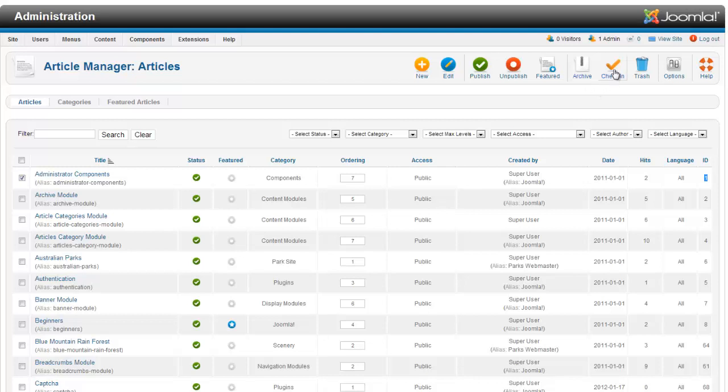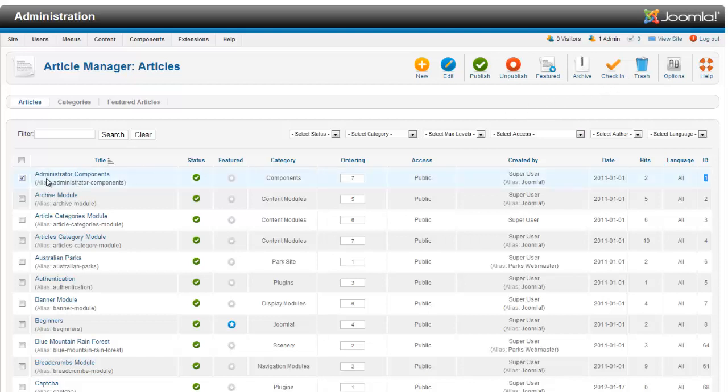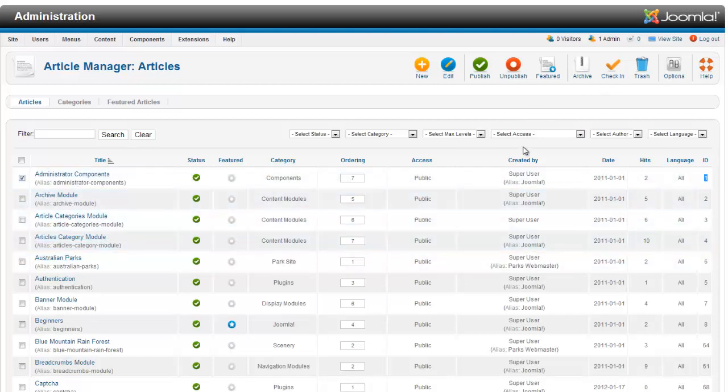You can check in an article. So if you're going to be editing it and you don't want anyone else to be able to get in and edit it at the same time. By default, it checks it in anyways. But you can check it in if you're like, okay, I need to edit this article, this article, this article. I'll check them in and then I'll be able to go in and make my changes.